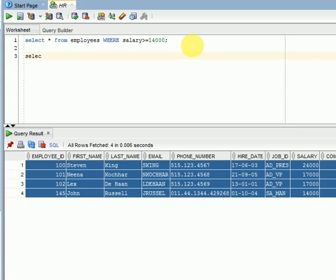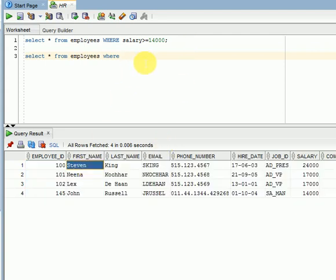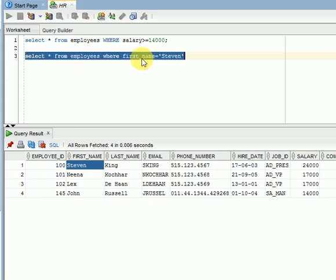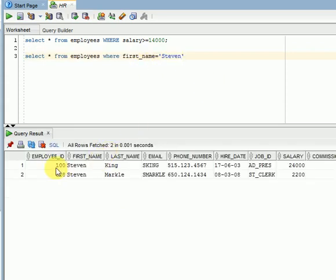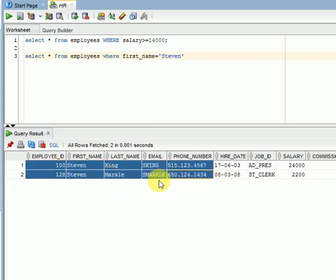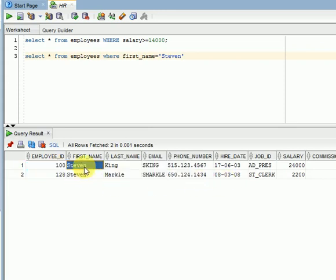Let us verify with strings. I am looking for the employee record for 'Steven', so WHERE first_name = 'Steven' — you have to pass it in single quotes. Now you can see I am getting two records; there are two employees with the same first name. You can then add another filter condition using last name to narrow it down.